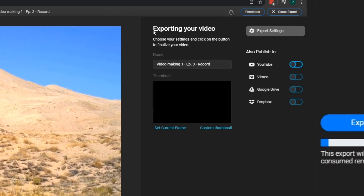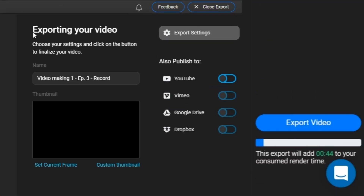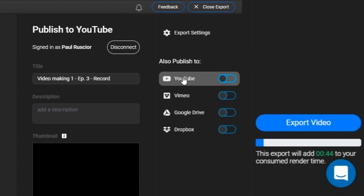Flixier really shines when it comes time to publish. When publishing, you take full advantage of the cloud power with lightning fast rendering and download speeds, regardless of the video's length. Then publish to YouTube, Vimeo, Google Drive, or Dropbox in seconds, all at the click of a button. Plus, you never have to worry about large file sizes thanks to built-in cloud storage.